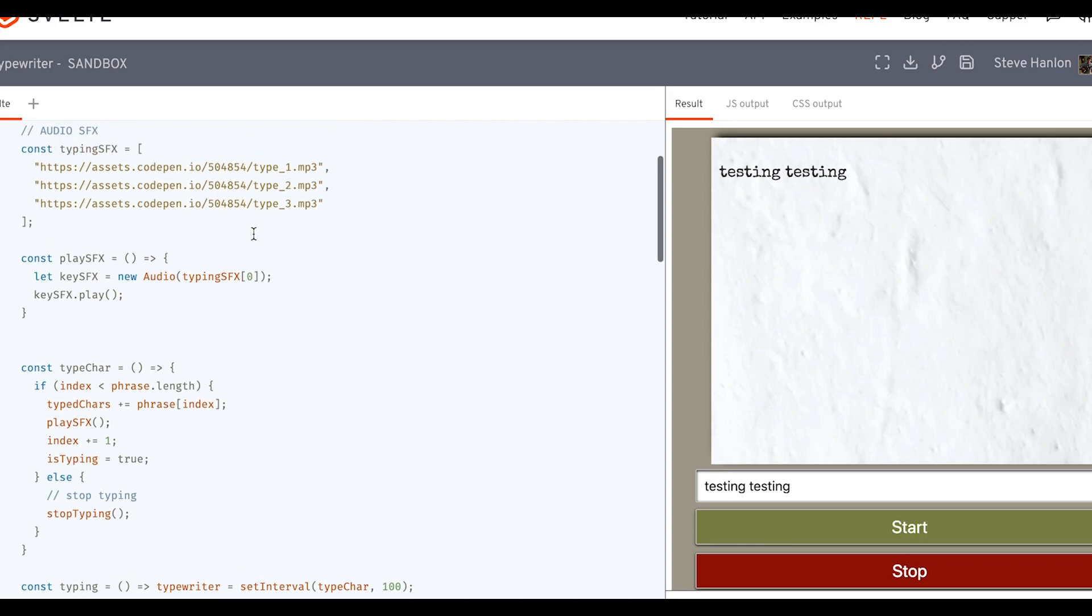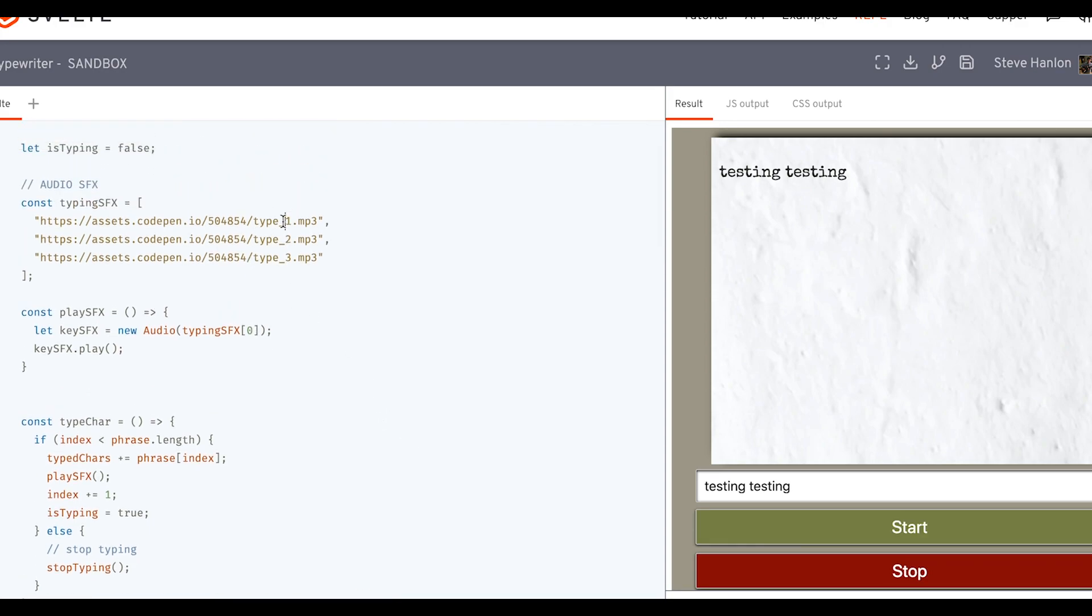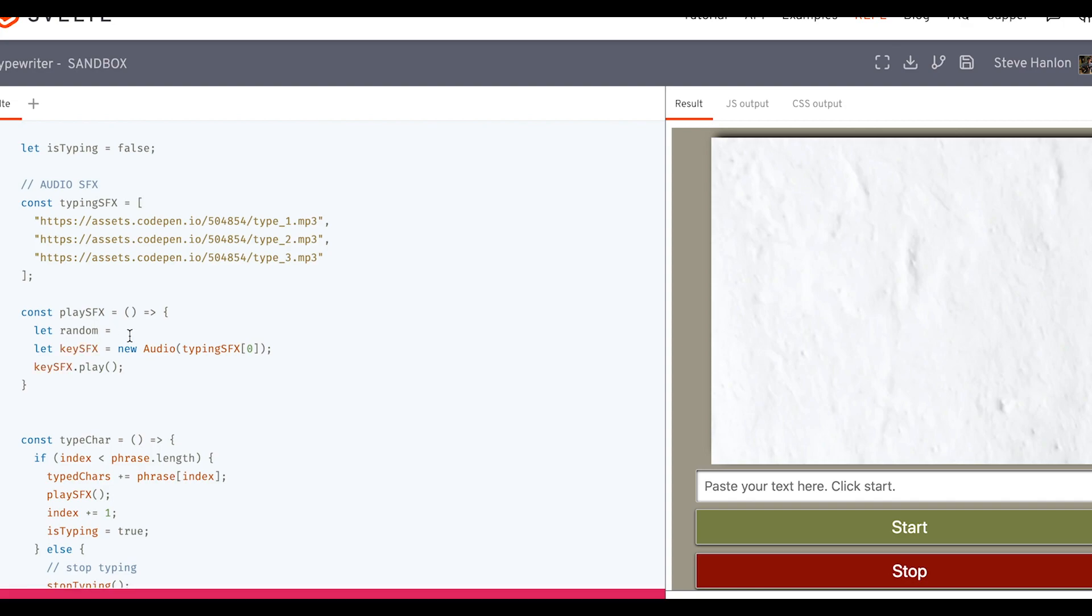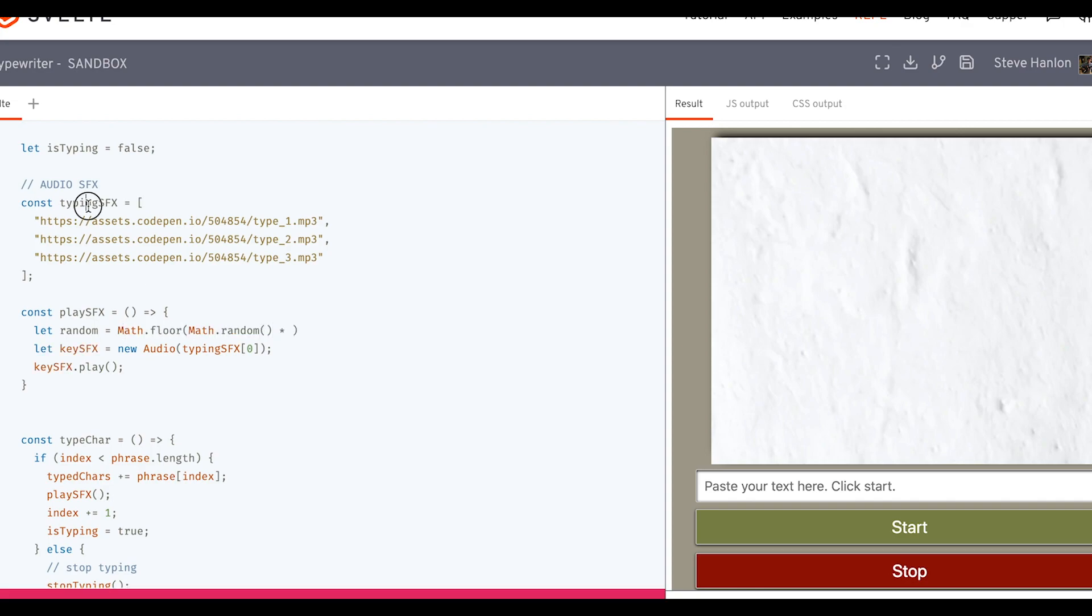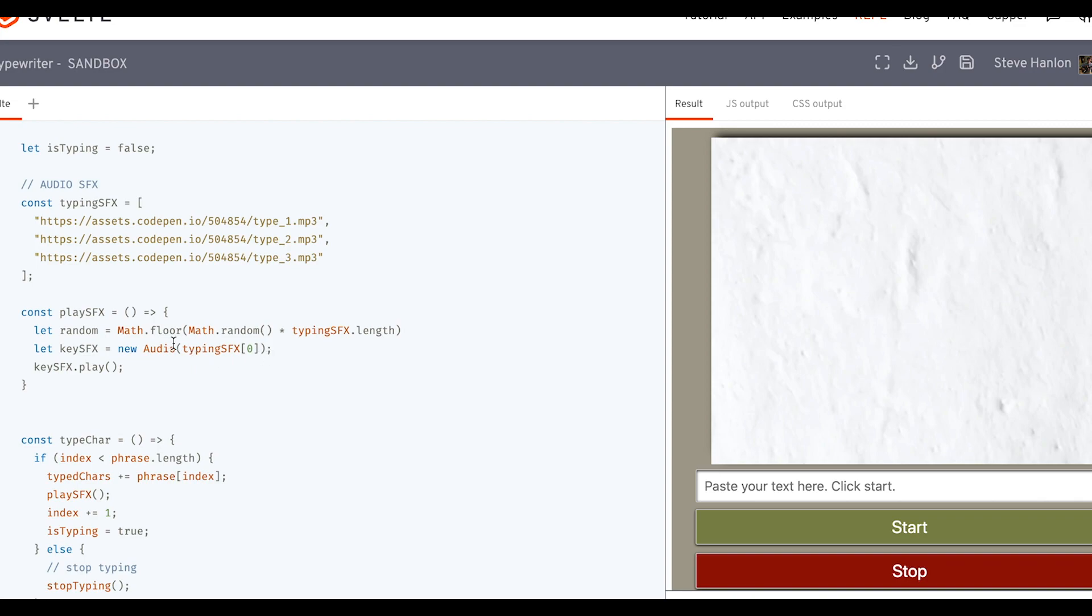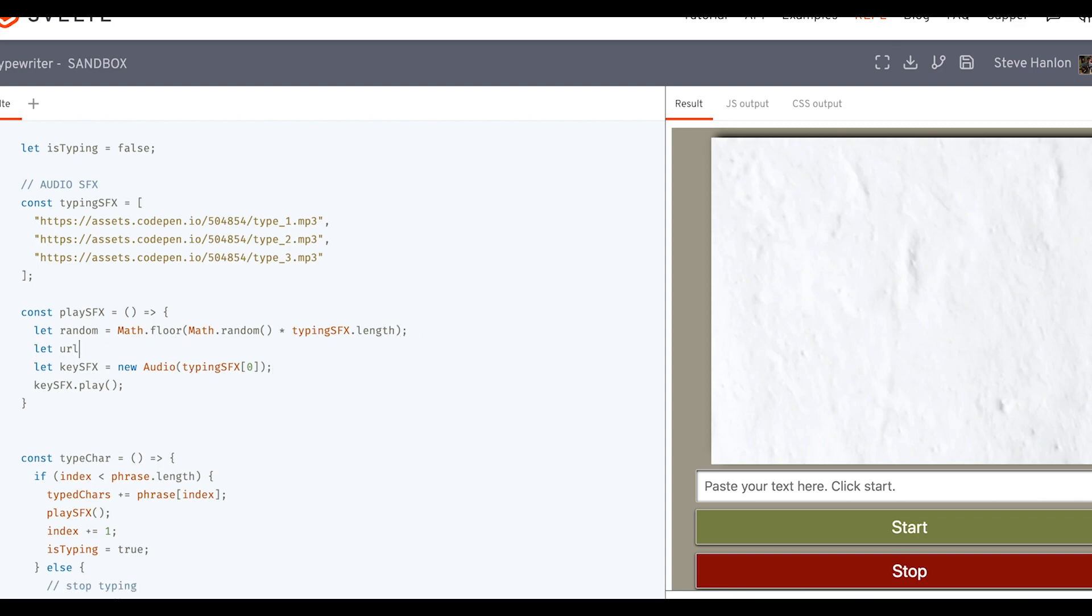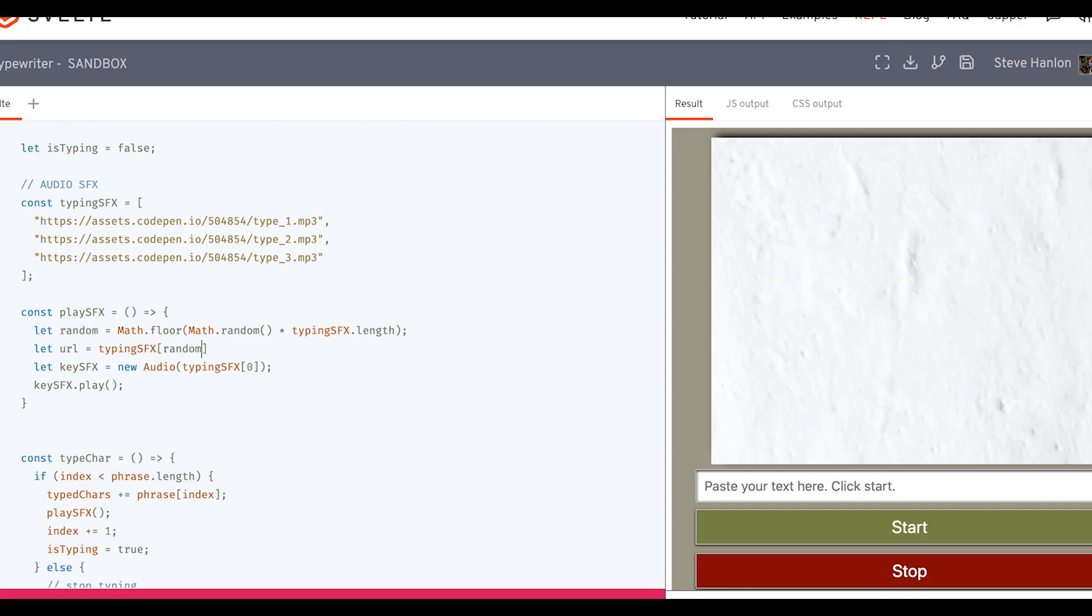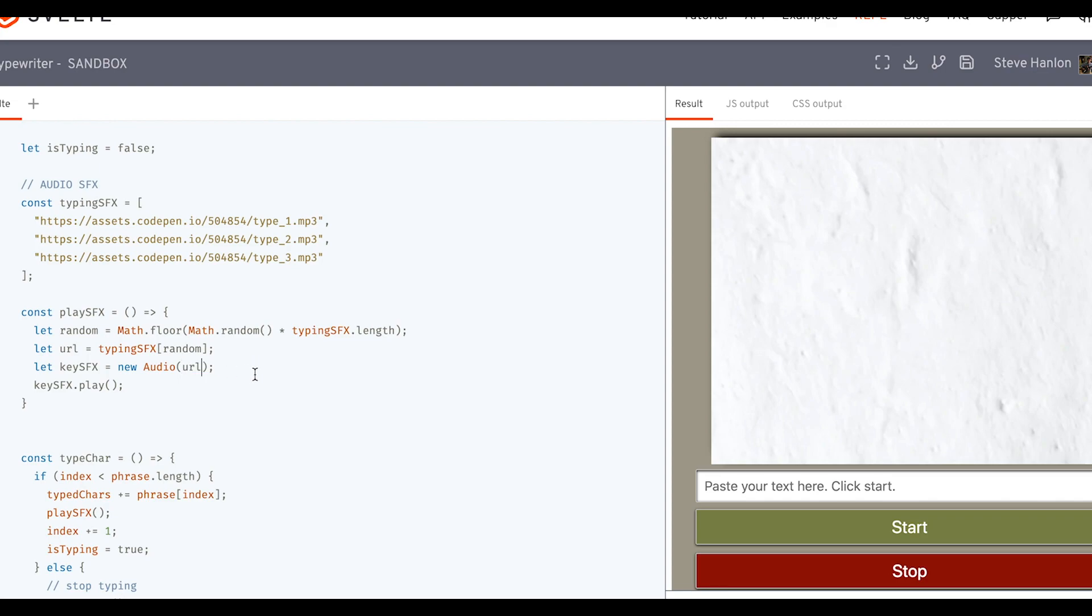Now that's just using a single audio file from here. What we can do is, since we have three audio files, let's create a variable called random. And so this will pick a random number between zero and three, excluding three. And what we could do is make another variable called url. So this array typing sound effects, and we'll randomly pick an index number from that array. And then we'll use this variable inside the new audio object. Let's try that out.